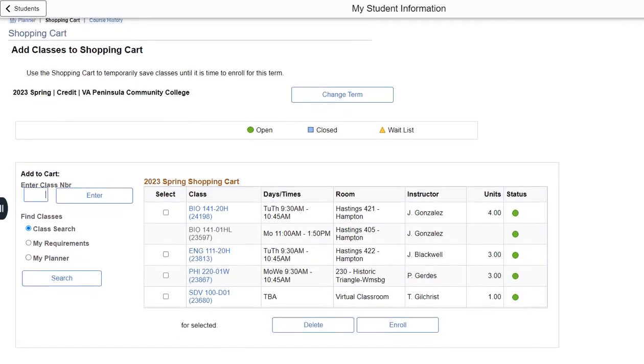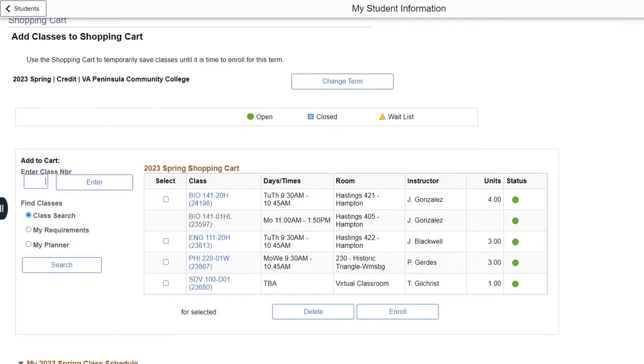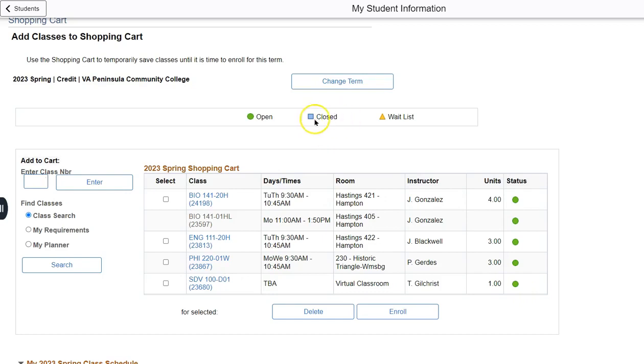As you can see, this particular student has several classes in their shopping cart. Currently, these courses are all open. However, it is possible that they could be closed.